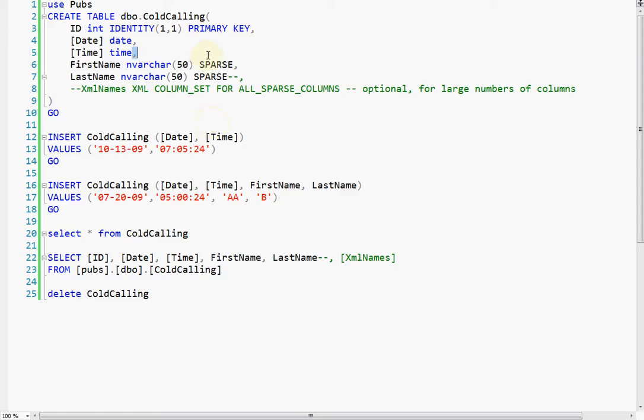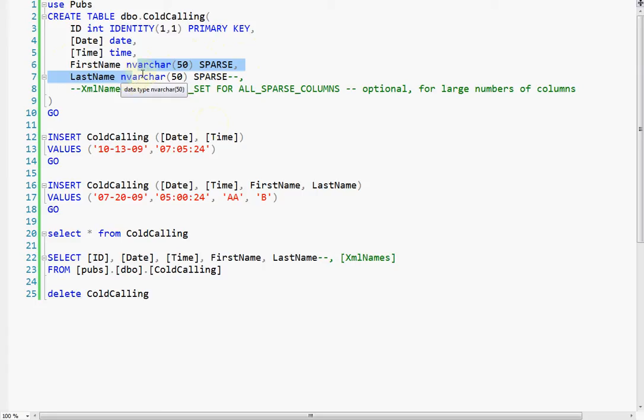Okay, let's talk about sparse columns. When you have columns that you're going to have a lot of nulls in, for example,